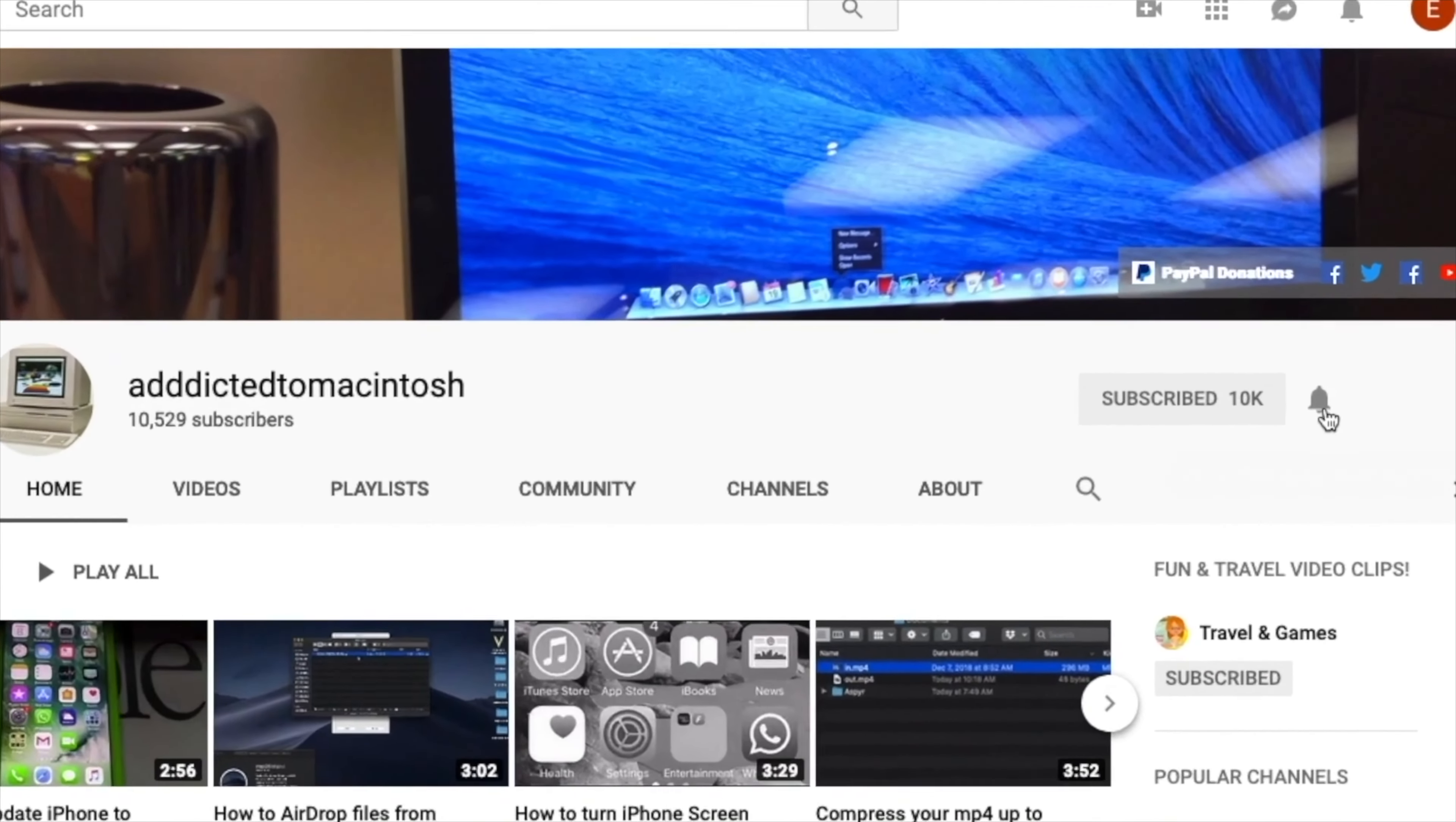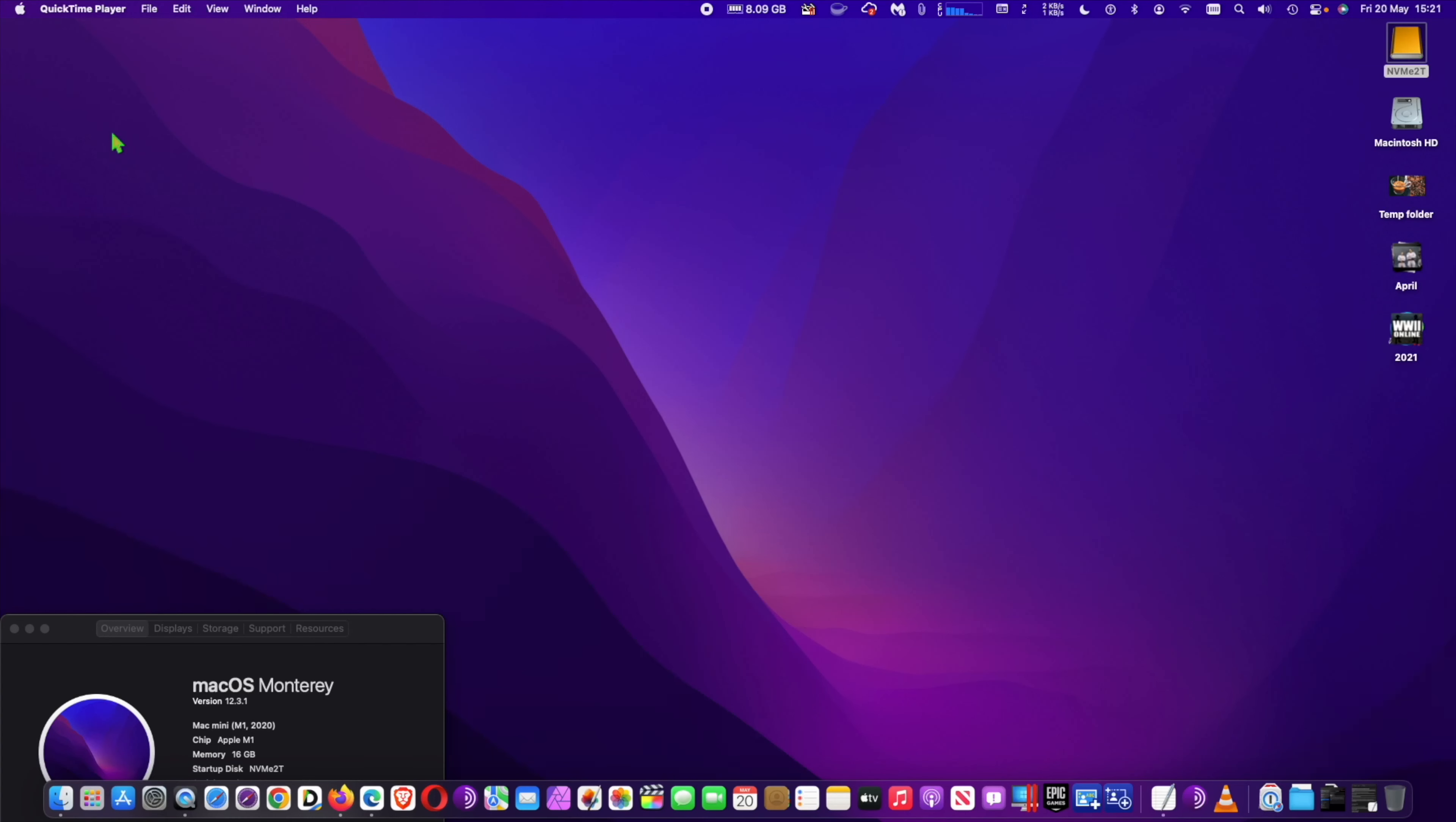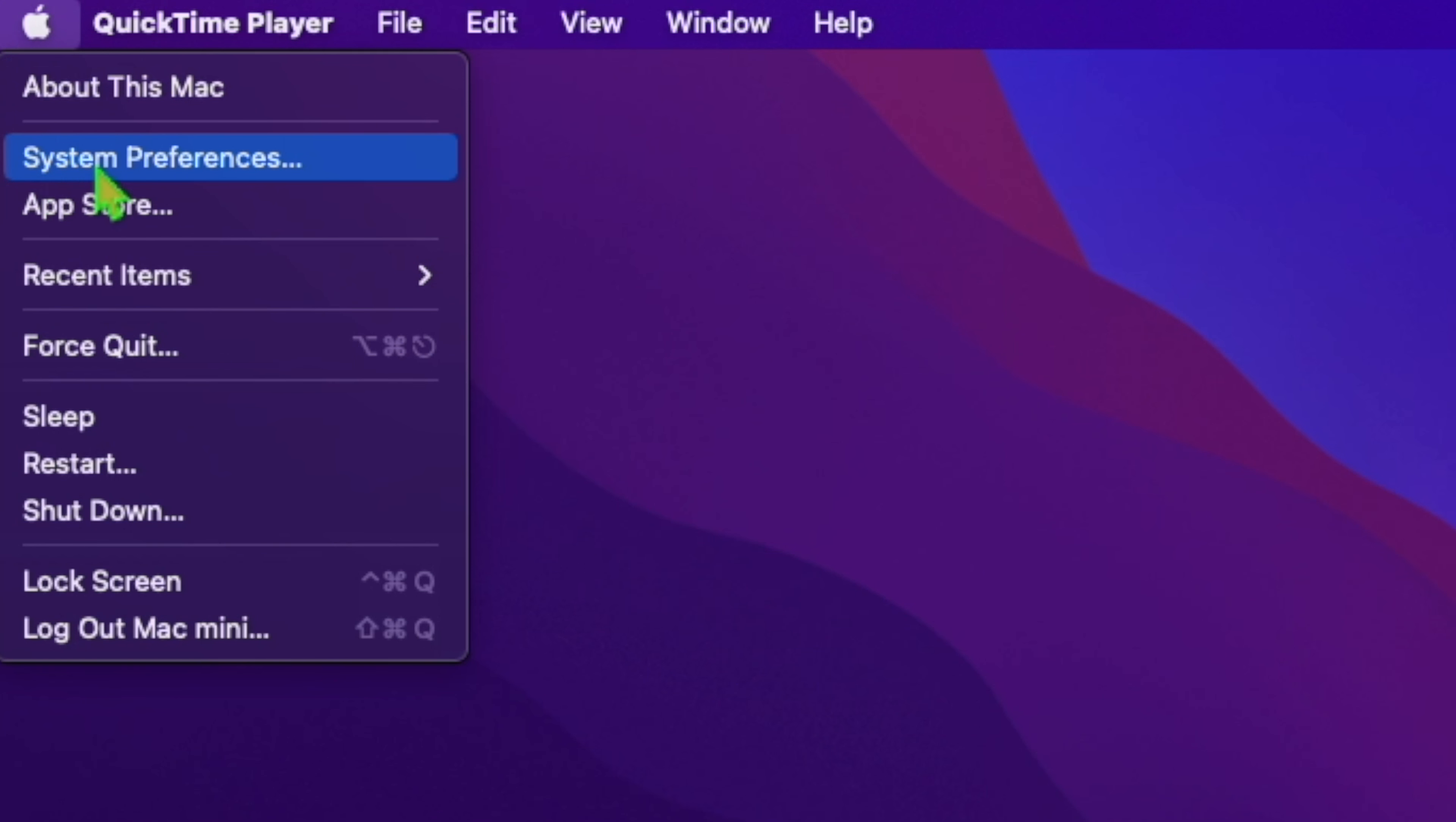Subscribe and stay informed. Addicted to Macintosh. Hi, my Mac mini M1 will not update to Monterey 12.4. Four days ago, Apple released macOS Monterey 12.4 to all Mac users running the Monterey operating system.